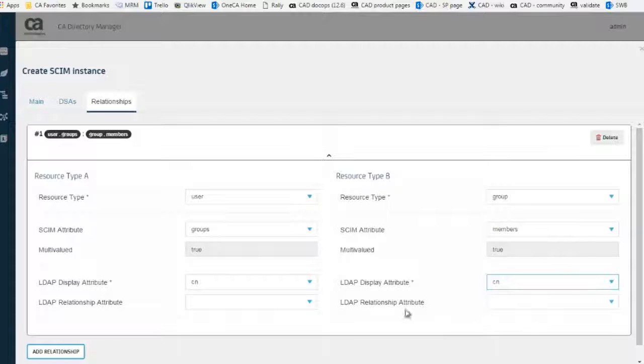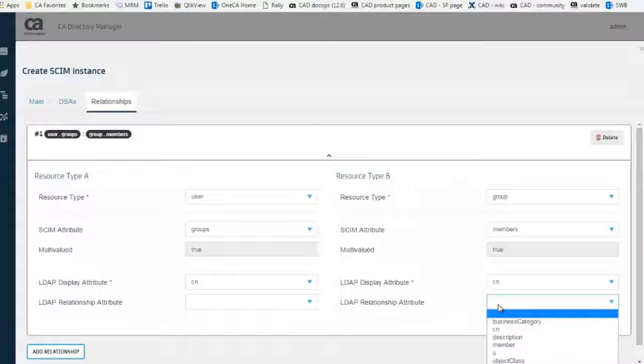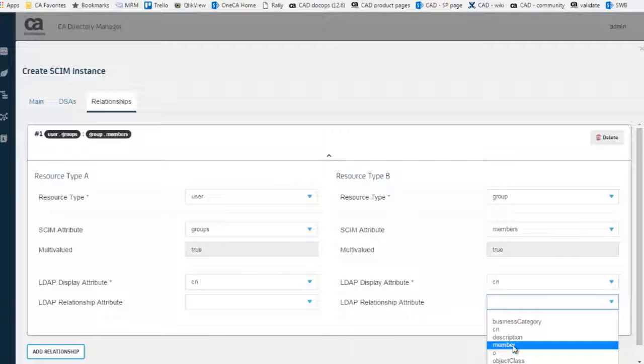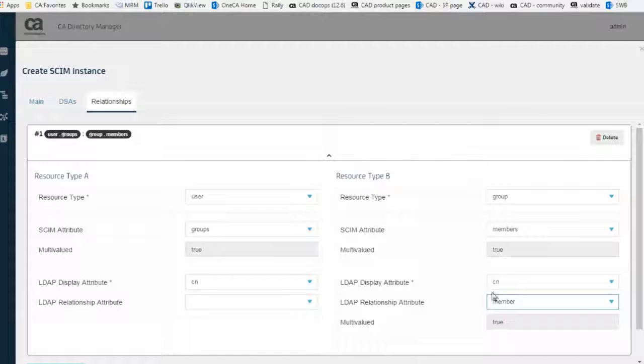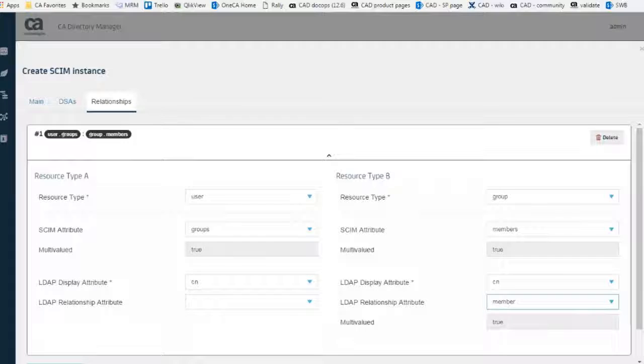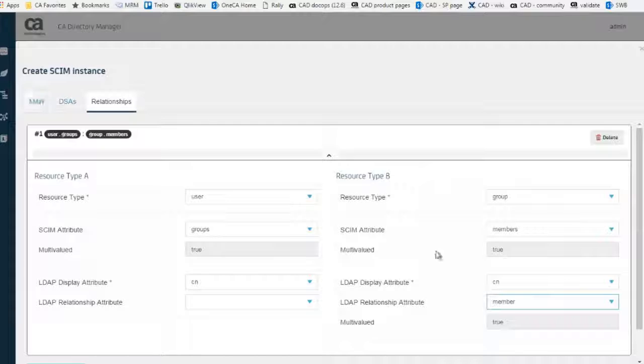Now that we have got the main setup on the DSA, the relationships, we can create this instance.